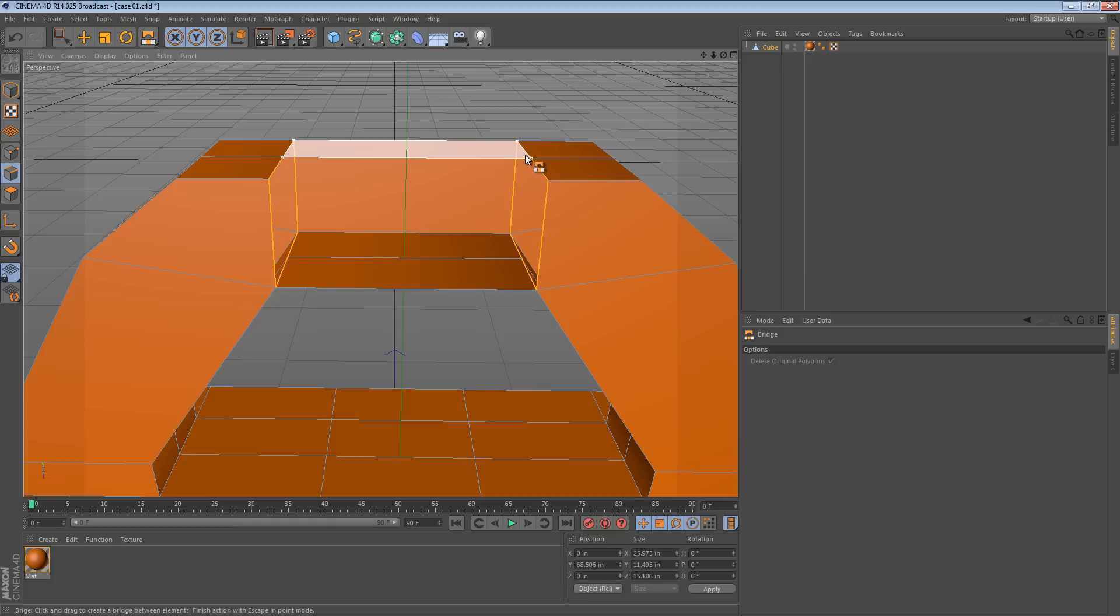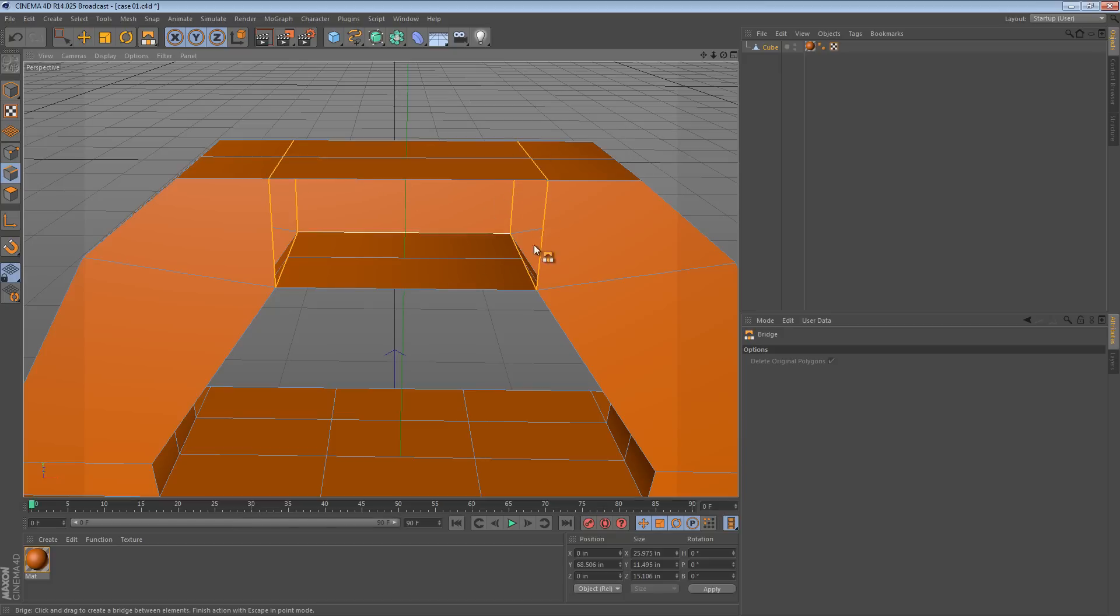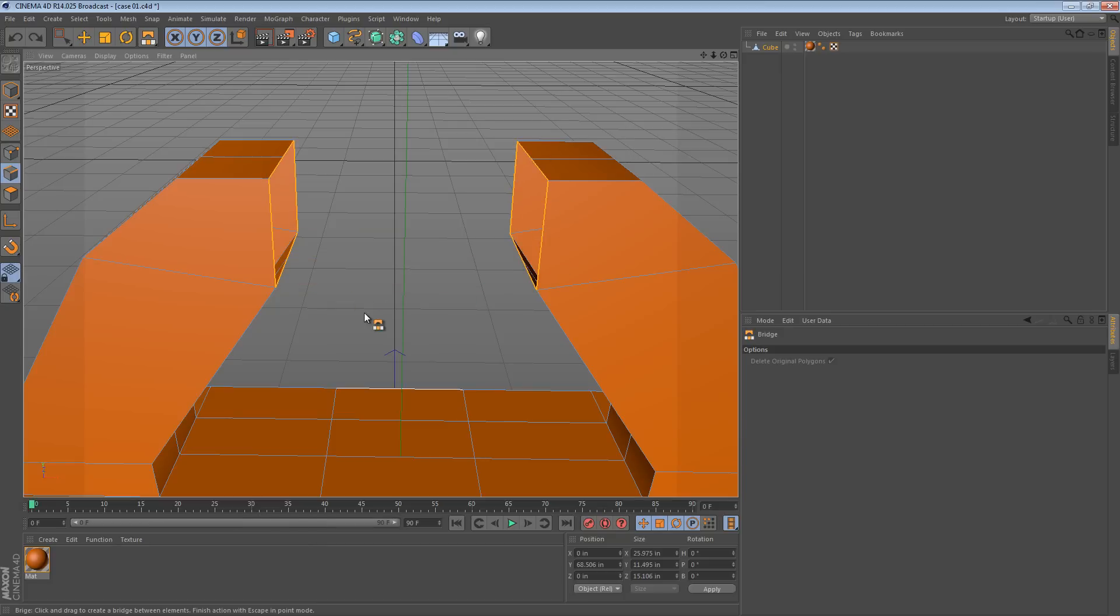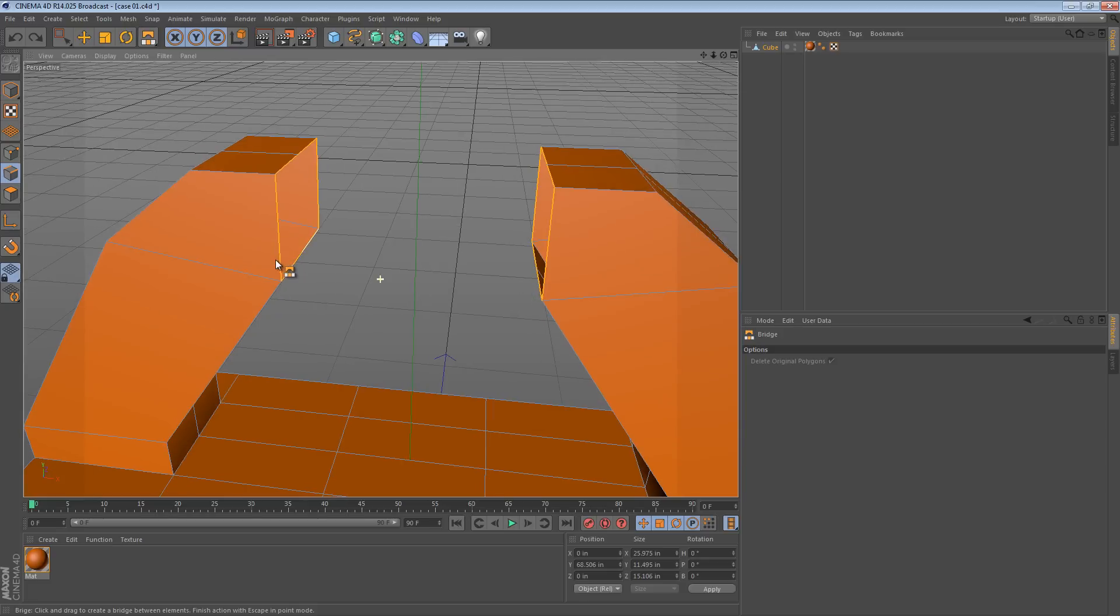This is really useful for more delicate work, but for something like this it's quicker just to close those polygon holes and then use the bridge tool in polygon mode.